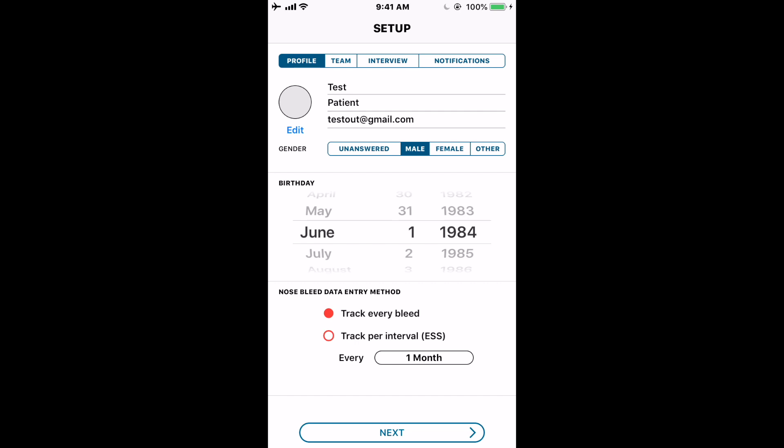Probably most patients will want to use Track Per Interval on the ESS. We'll start with Track Every Bleed to demonstrate, and we'll definitely come back and show what tracking per interval looks like as we go through the actual data entry.